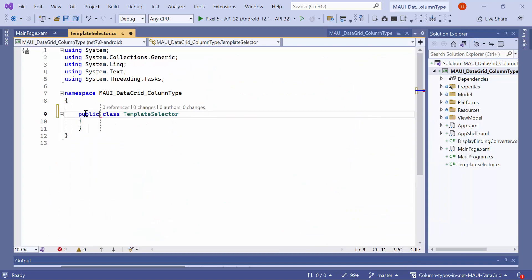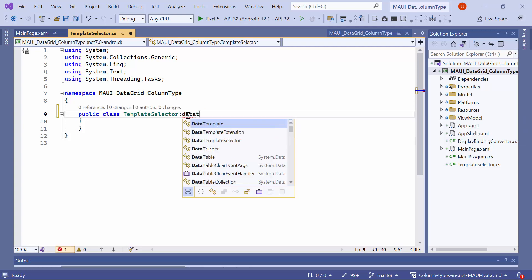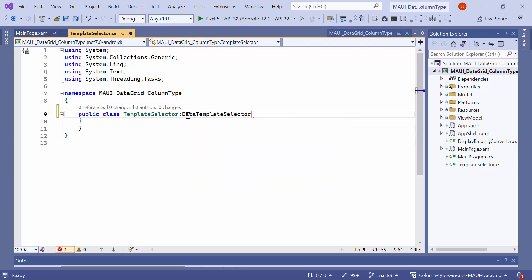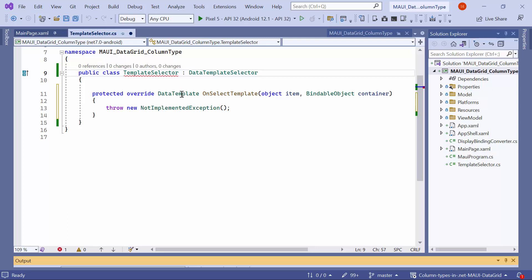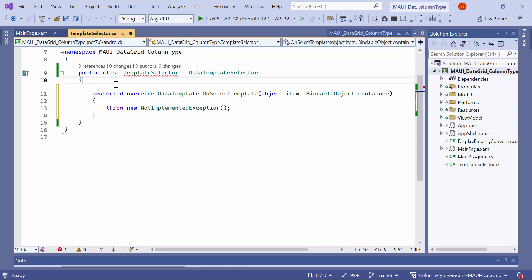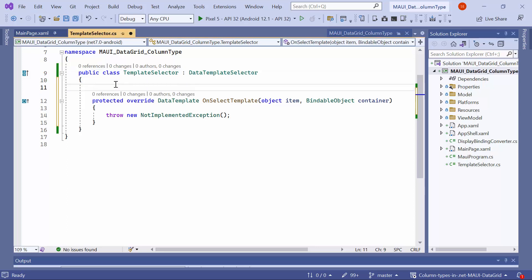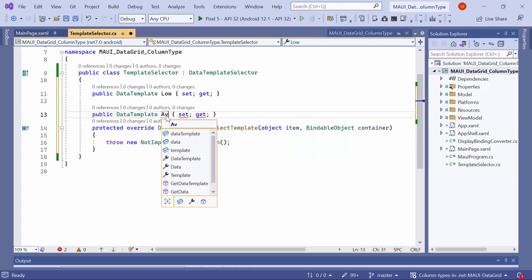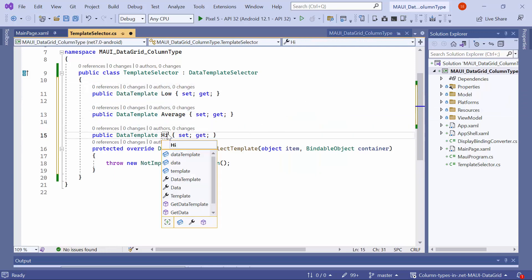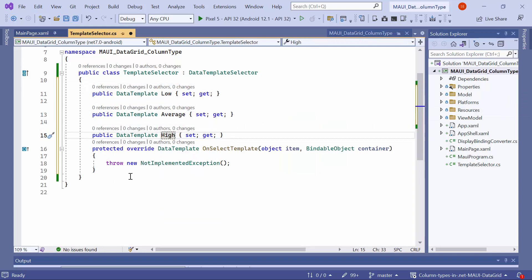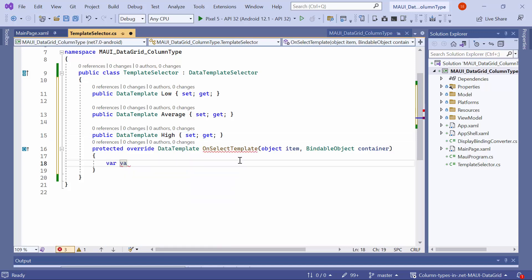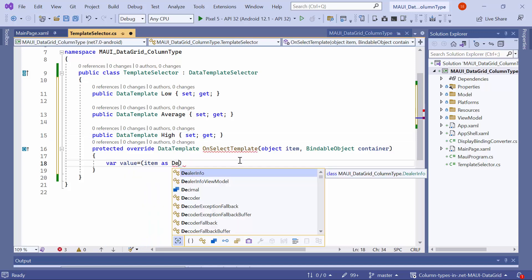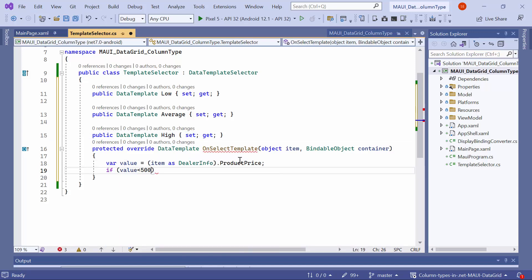It inherits from the DataTemplateSelector class, then implements the OnSelectTemplate method. In this class, create three properties of DataTemplate type named Low, Average, and High. Here I write the condition for selecting a DataTemplate based on the product price.